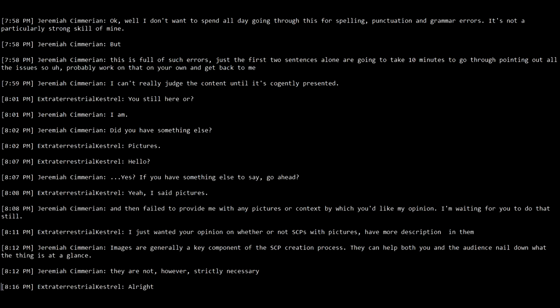He doesn't respond at all. And then two minutes later goes, you still there or? And I say I am. Did you have something else? And he says, pictures. I let that hang for five minutes expecting, I don't know, but something. At which point he says hello. And I say, yeah, if you have something else to say, go ahead. And then he repeats himself. Yeah, I said pictures.